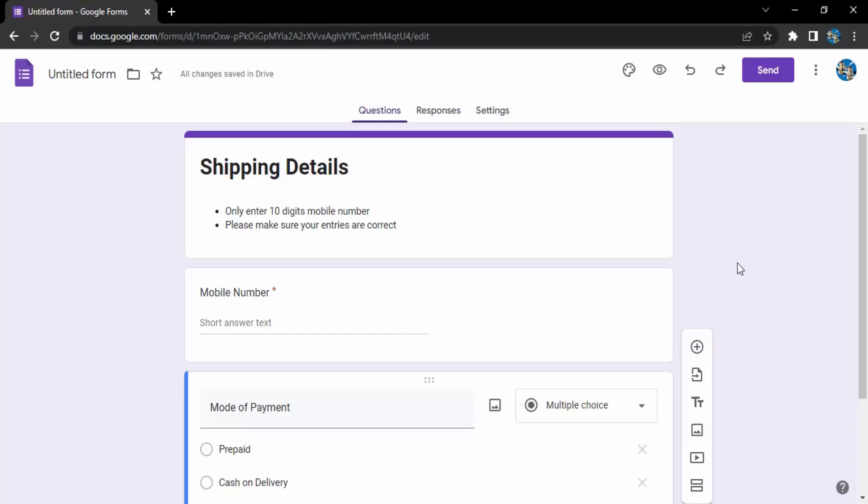Let's say this is a shipping details form where I'm taking mobile number as a short answer text from the user of the form or whosoever gets this form. I want them to enter their mobile number as a short format of text or a short answer text.